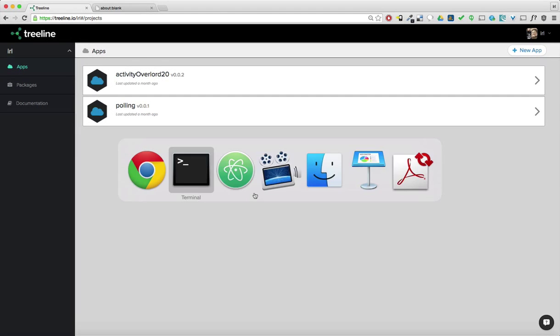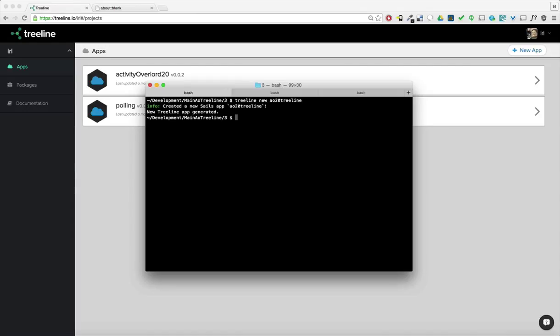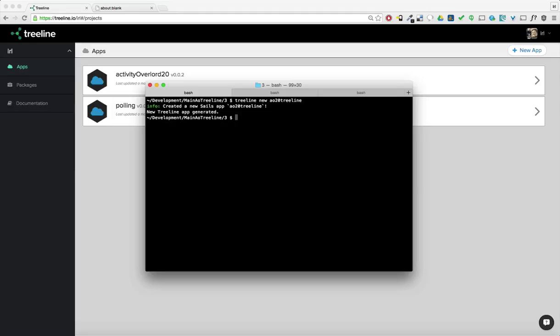So let's open up a terminal window and we'll create a new Treeline project. I'm going to call it AO2O Treeline. If you don't already have the Treeline CLI, it's really easy to install. You just type sudo for super user npm install Treeline and use the dash g parameter for global. So let's go into this project and open it up in the Atom text editor.